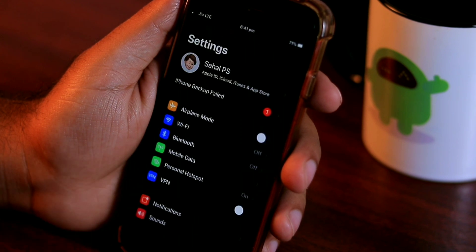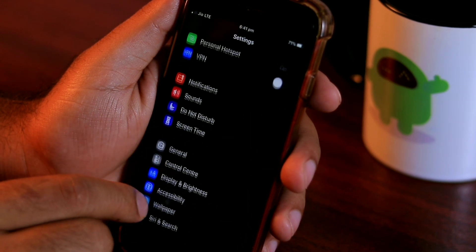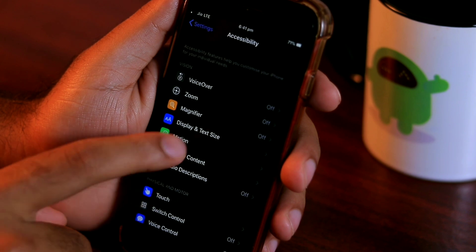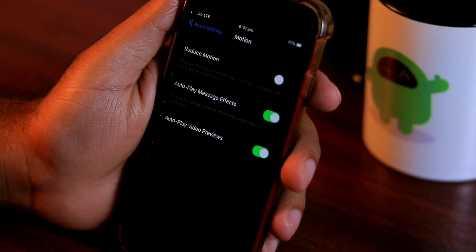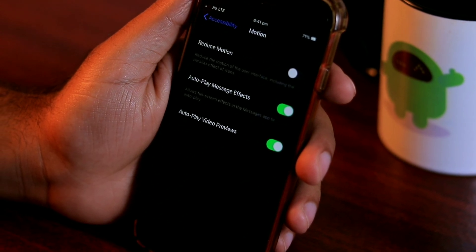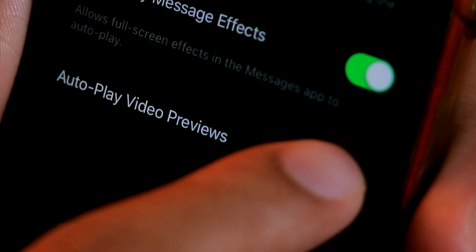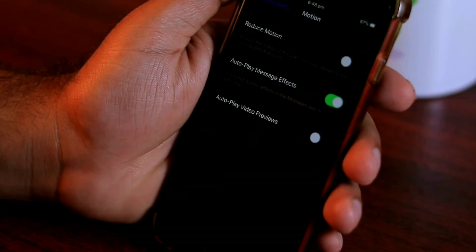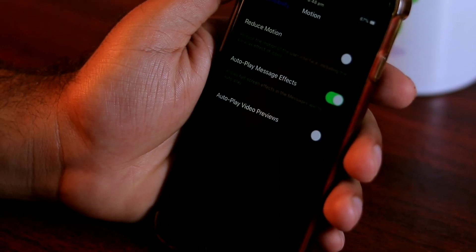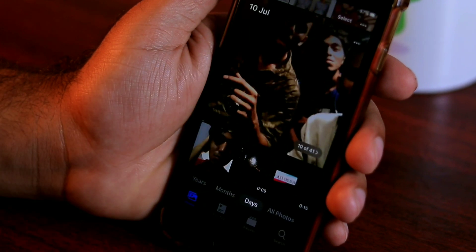You can disable it using the new autoplay video previews toggle, which can be found inside the Motion page within the Accessibility menu in Settings. Toggle off the autoplay videos and live photos option, and it's done. You'll no more see autoplay video on your iPhone or iPad.